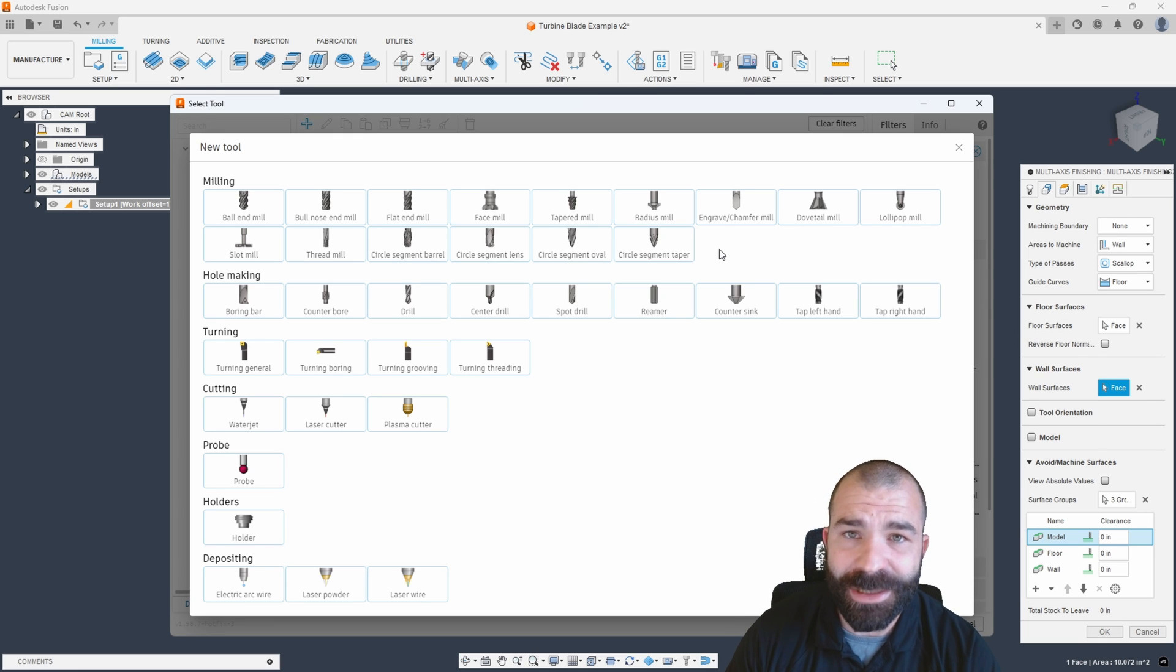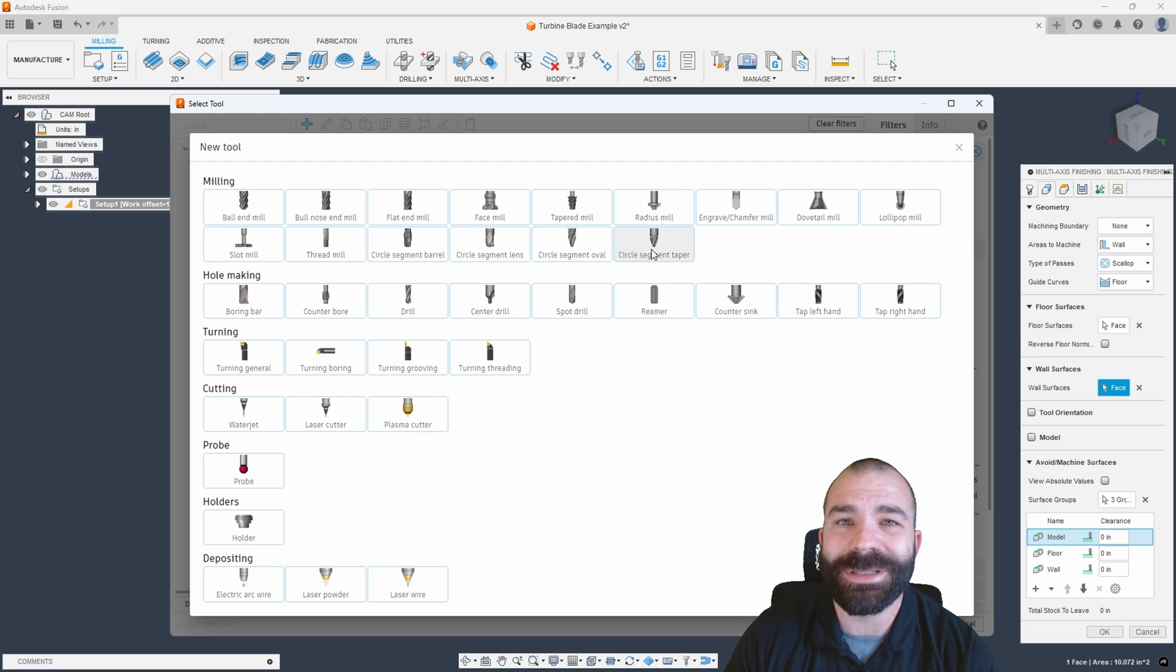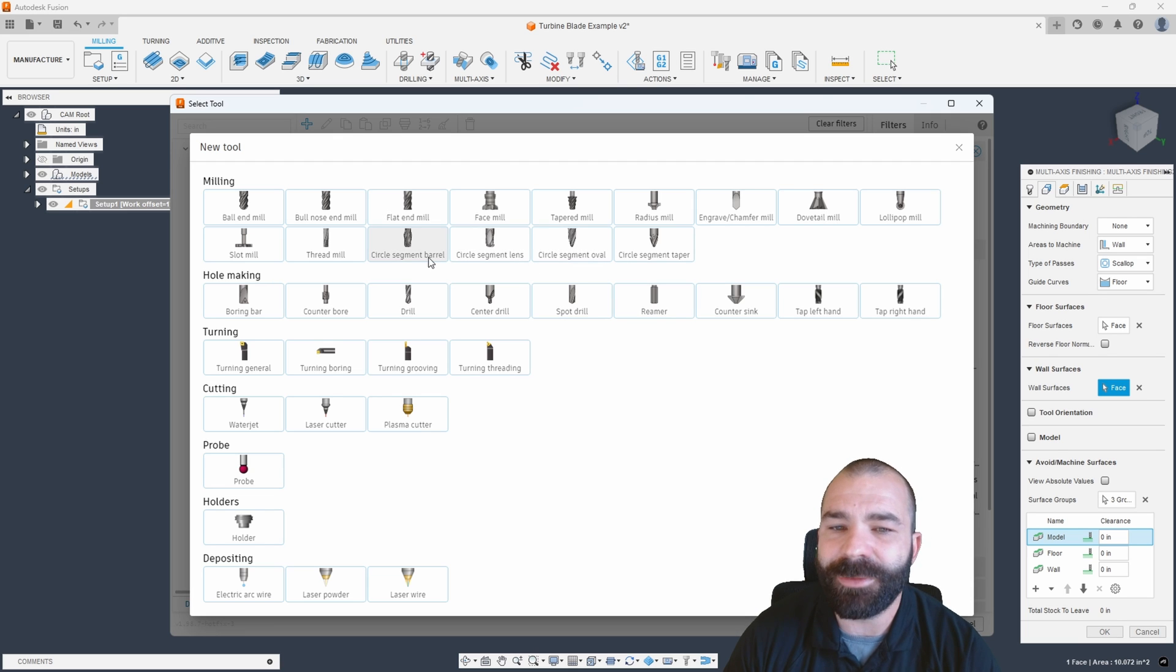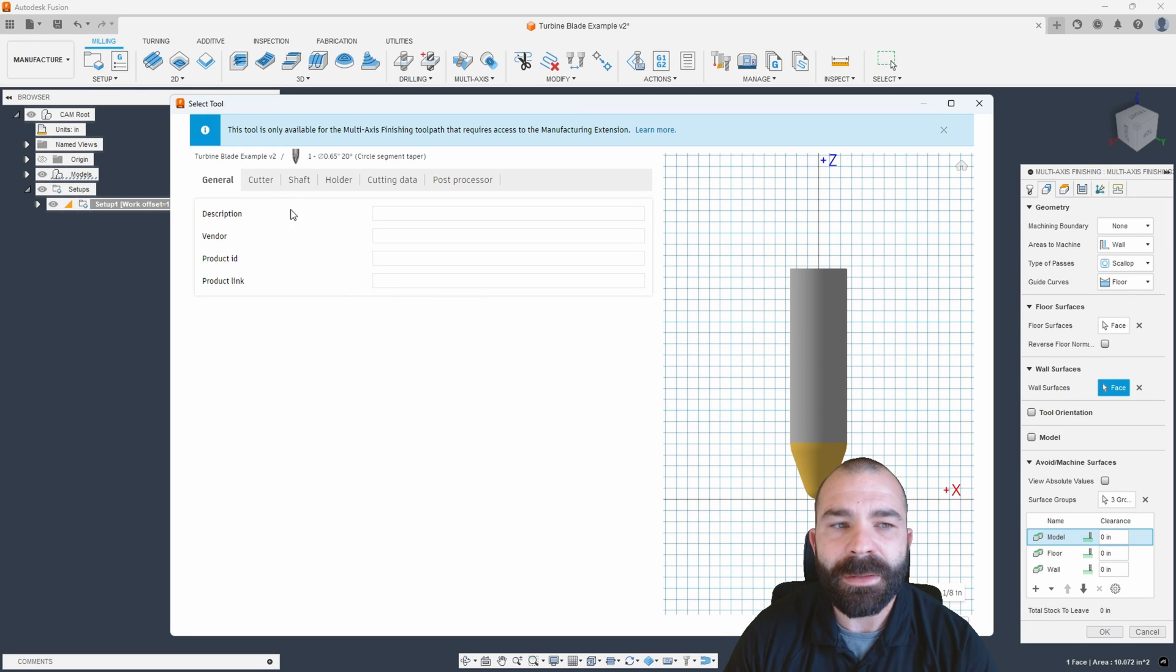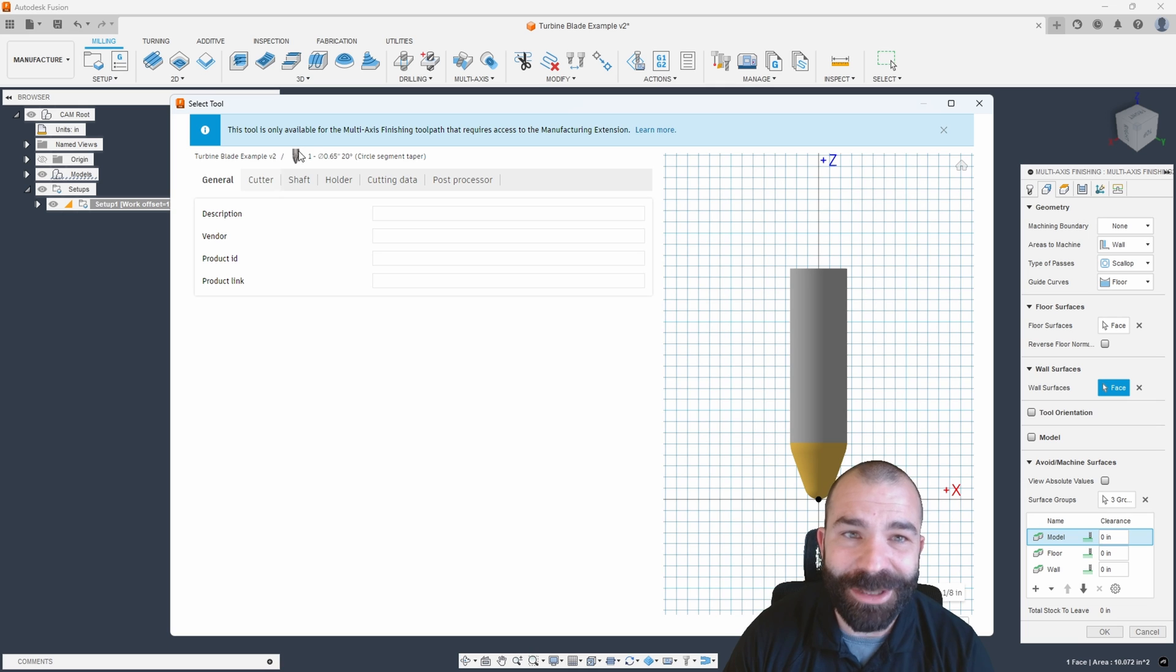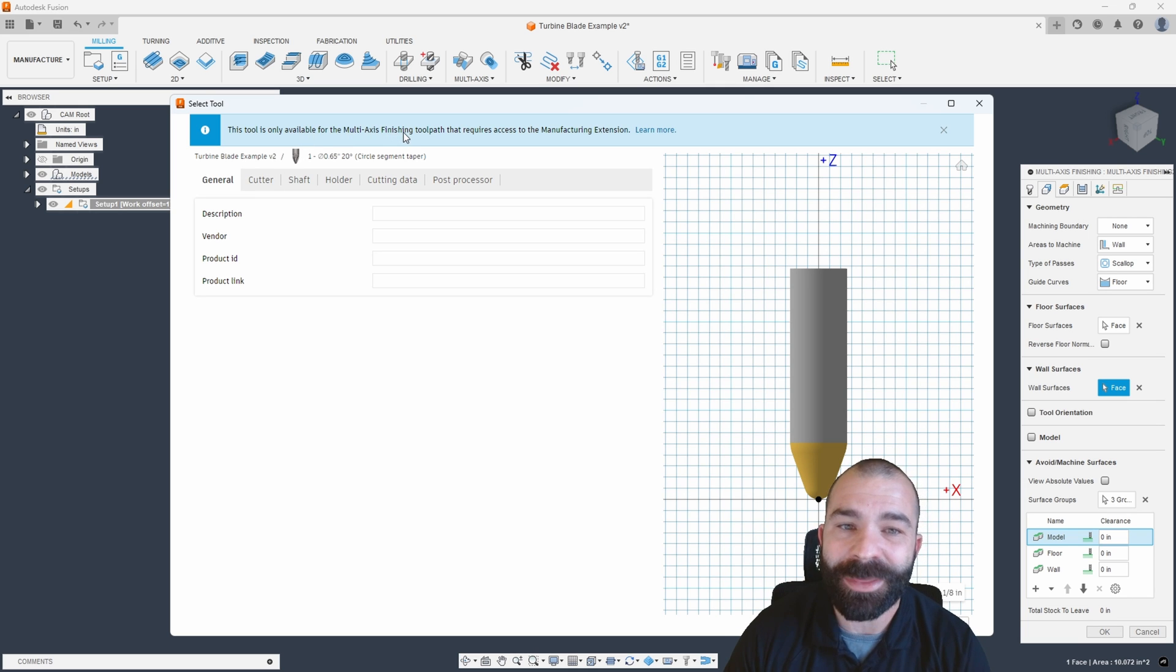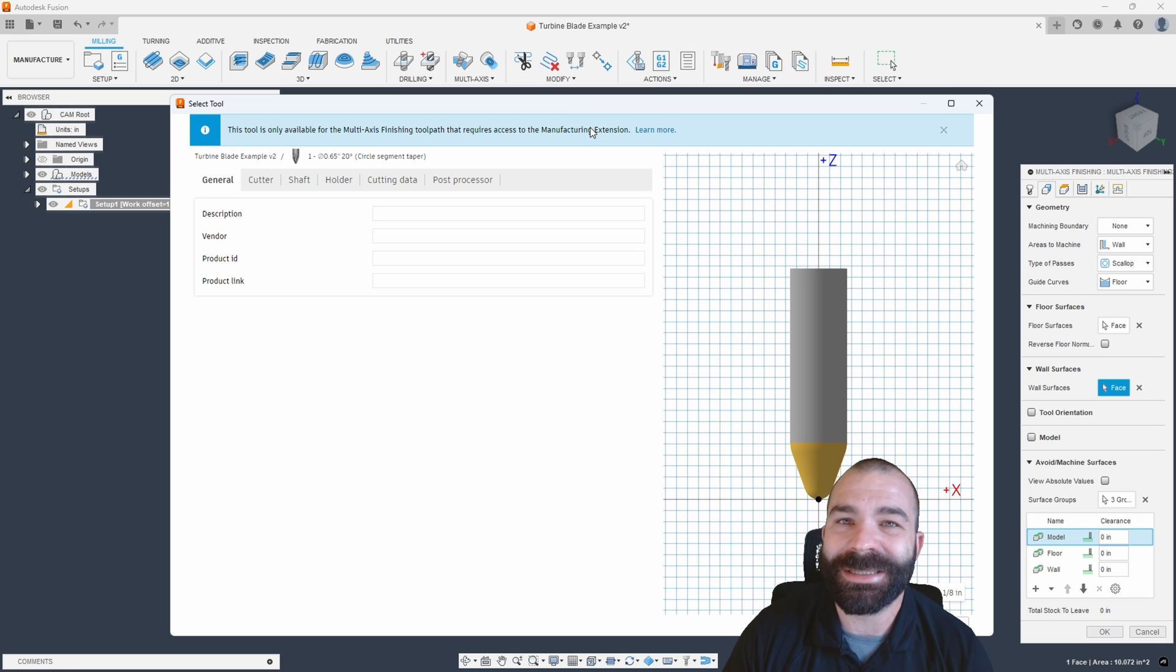We're going to hit OK. And this is actually, I think, the most powerful part about this toolpath - we're starting to see new tools come into Fusion 360. Now, Autodesk, I know you watch my videos and I appreciate it. Please allow us to use these tools on other parts. All of us are dying for it. As you can see, we have circle segment tools, everything from barrel, lens, oval and taper. I'm going to go with a taper tool to start this off. Again, I cannot stress this enough so that when I get nerdy emails from people, you must be using only the multi-axis finishing toolpath as I release this video. You also need the manufacturing extension to be able to do any of this.